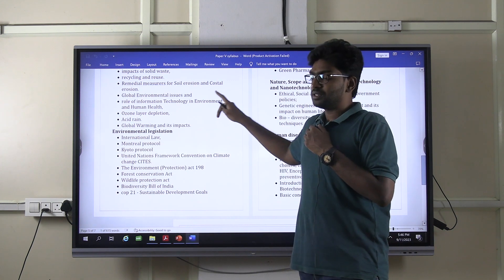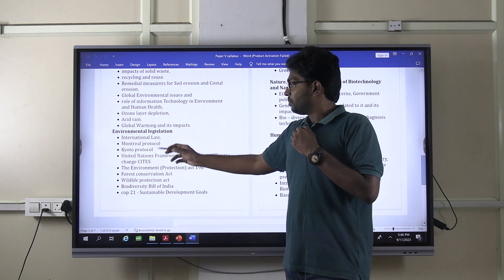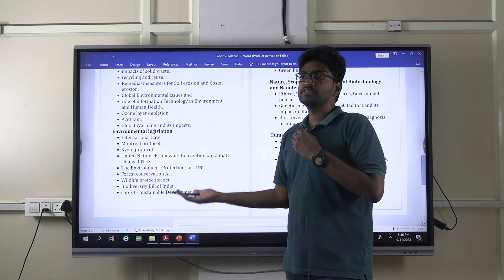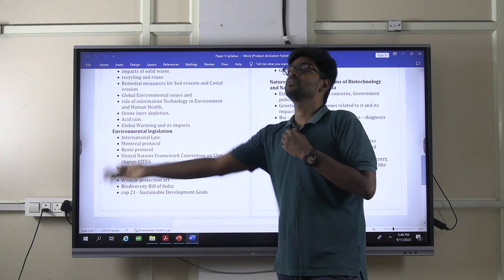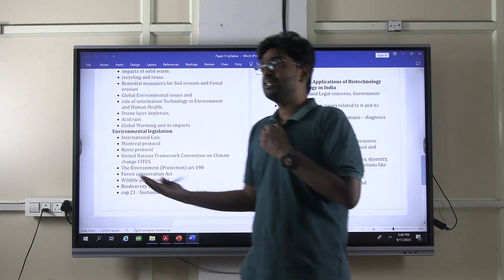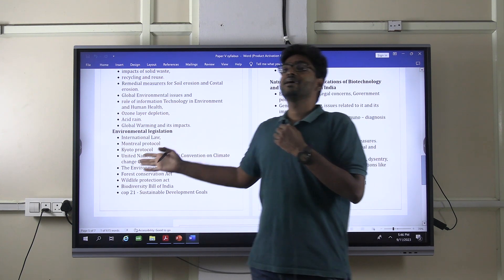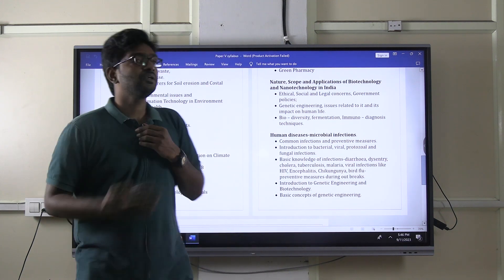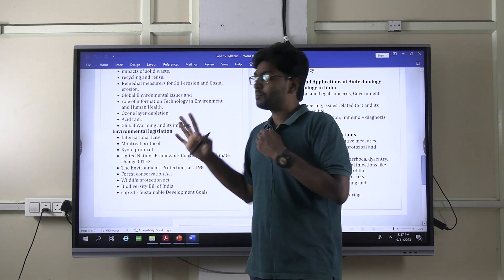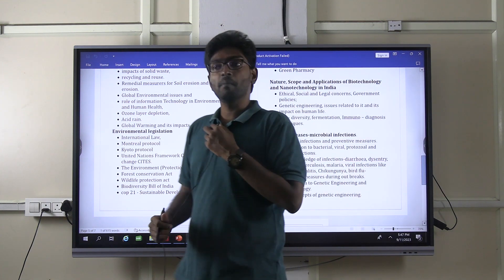Most of the syllabus is static in nature. For example, Montreal Protocol, Kyoto Protocol, United Nations Framework Convention, COP21 — these are static. But currently COP27 was held in Egypt, and COP28 was held in UAE. Similarly, if you observe the Montreal Protocol, what about the Kigali Amendment of 2019 and its new targets? These are updations which are not explicitly mentioned in the syllabus, but questions definitely come from those areas.